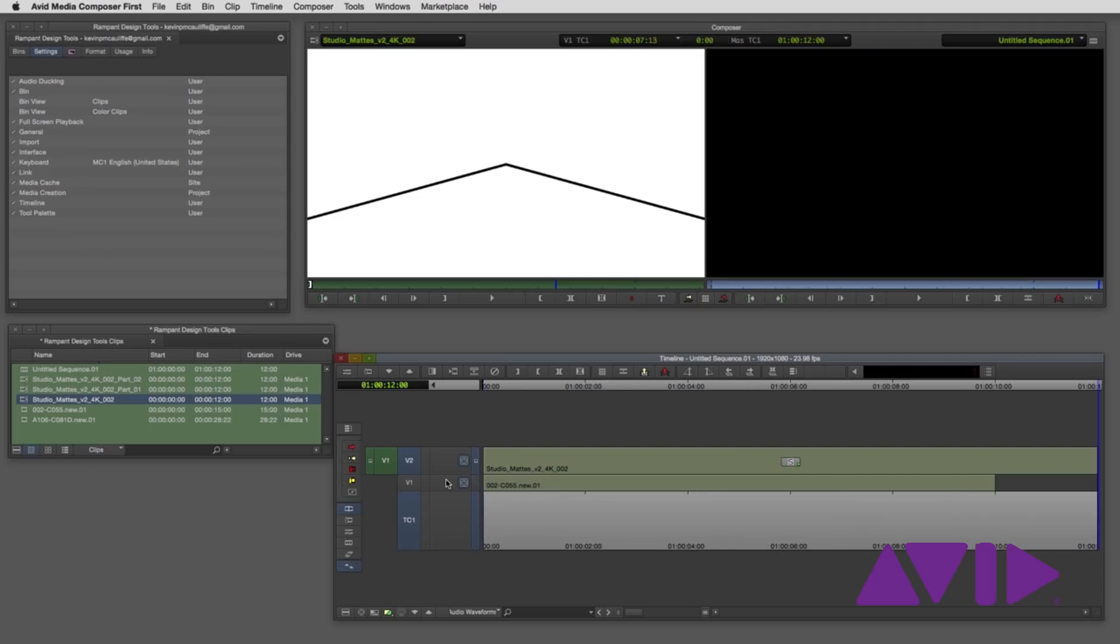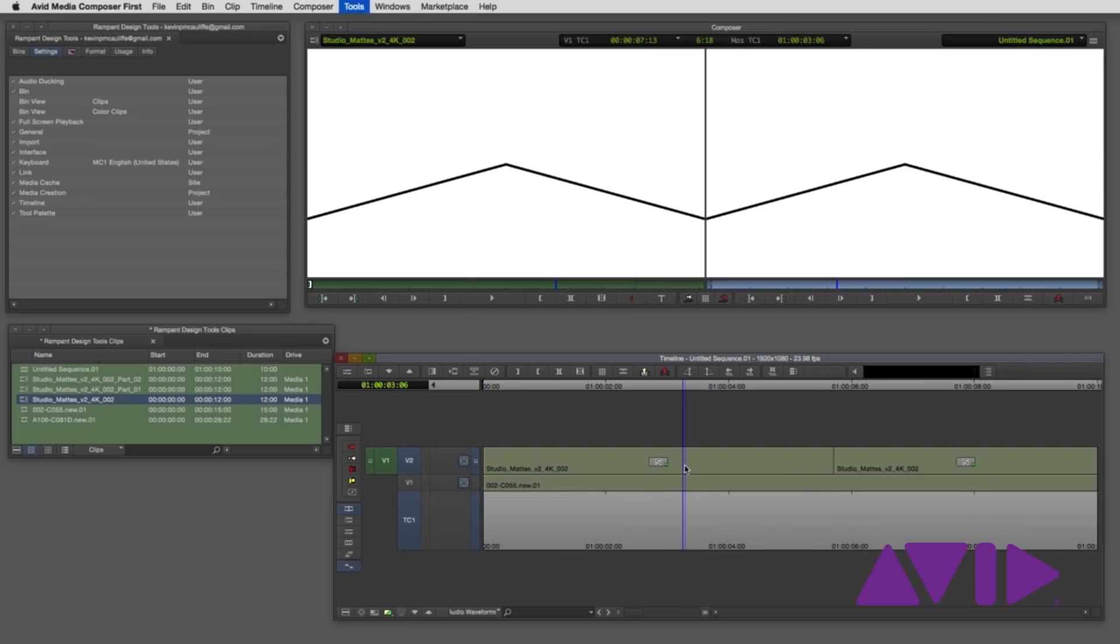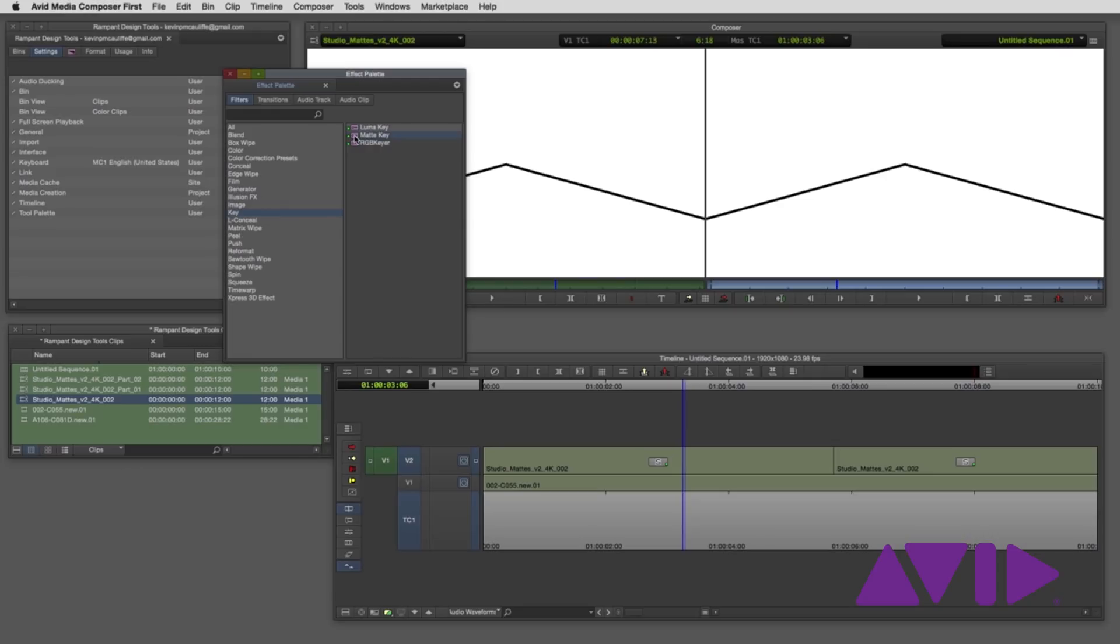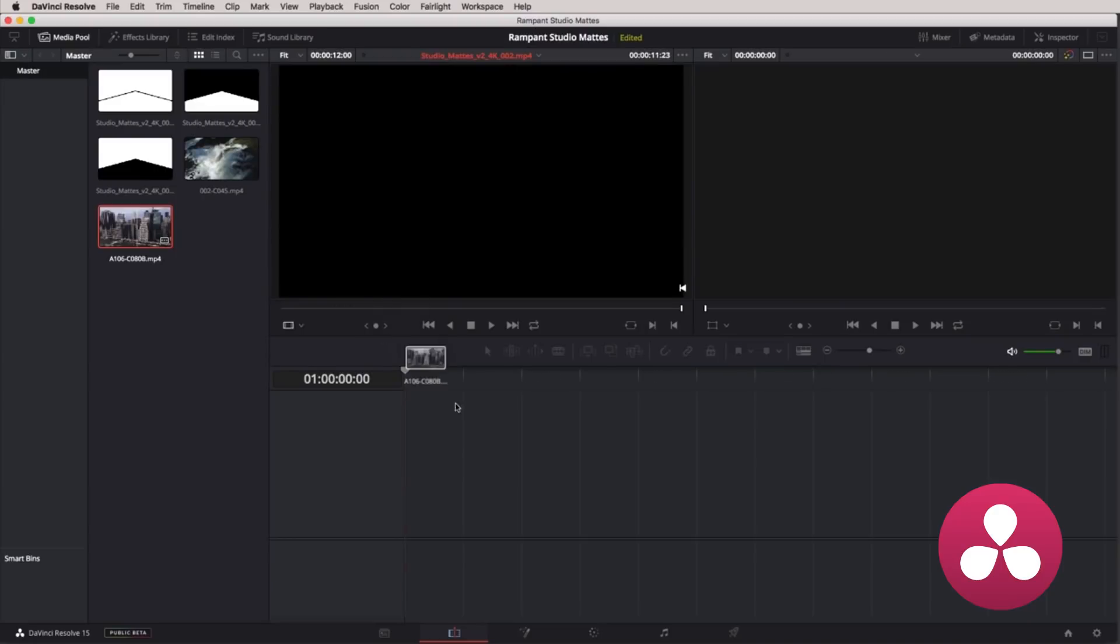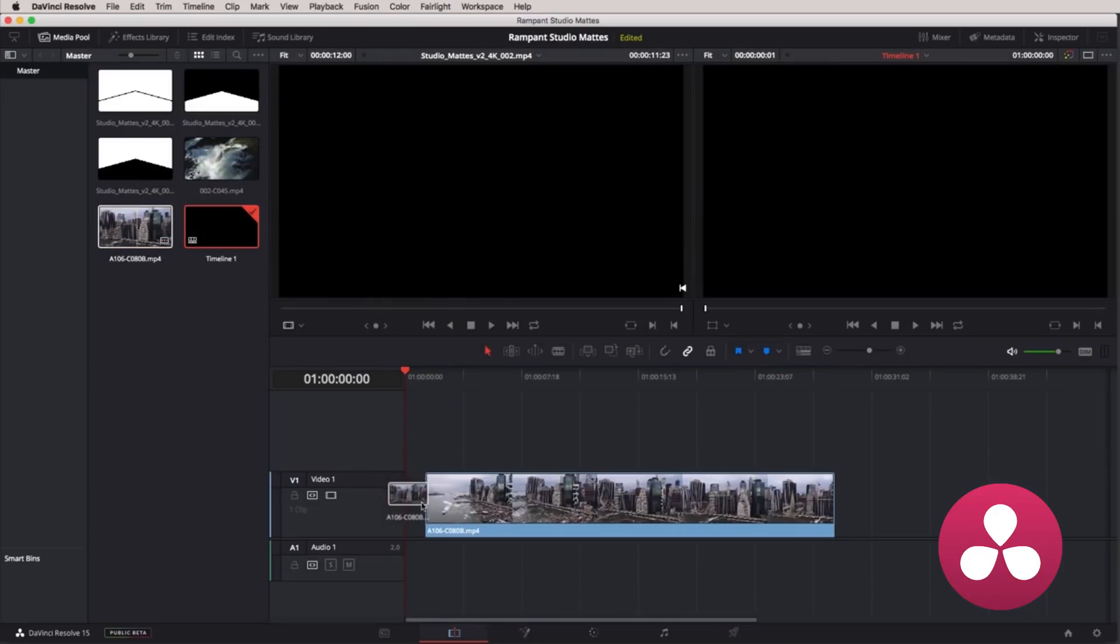In Avid, add the mat to a second layer. Open your effects panel, click on the key, drag the mat key to your mat, then invert the key in your effects panel. Finishing up with Resolve.